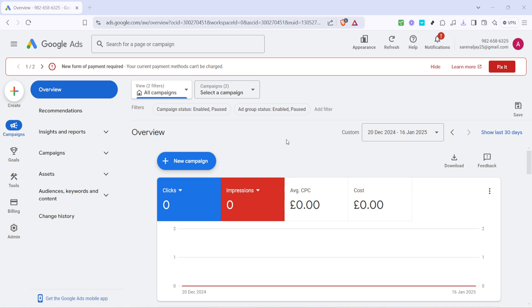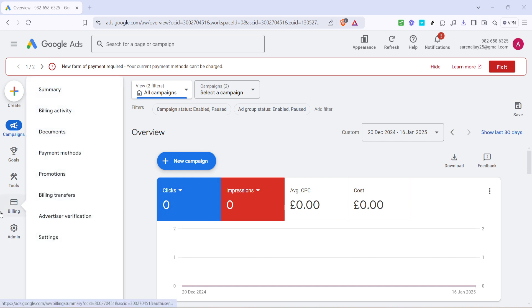Here, you'll want to locate the billing option. Don't worry if it doesn't pop out at you immediately. Sometimes it's a little hidden among other tabs and icons, but typically it's one of the key sections there. Hover over this billing option. Doing so will expand additional choices related to your account's financial and payment settings.